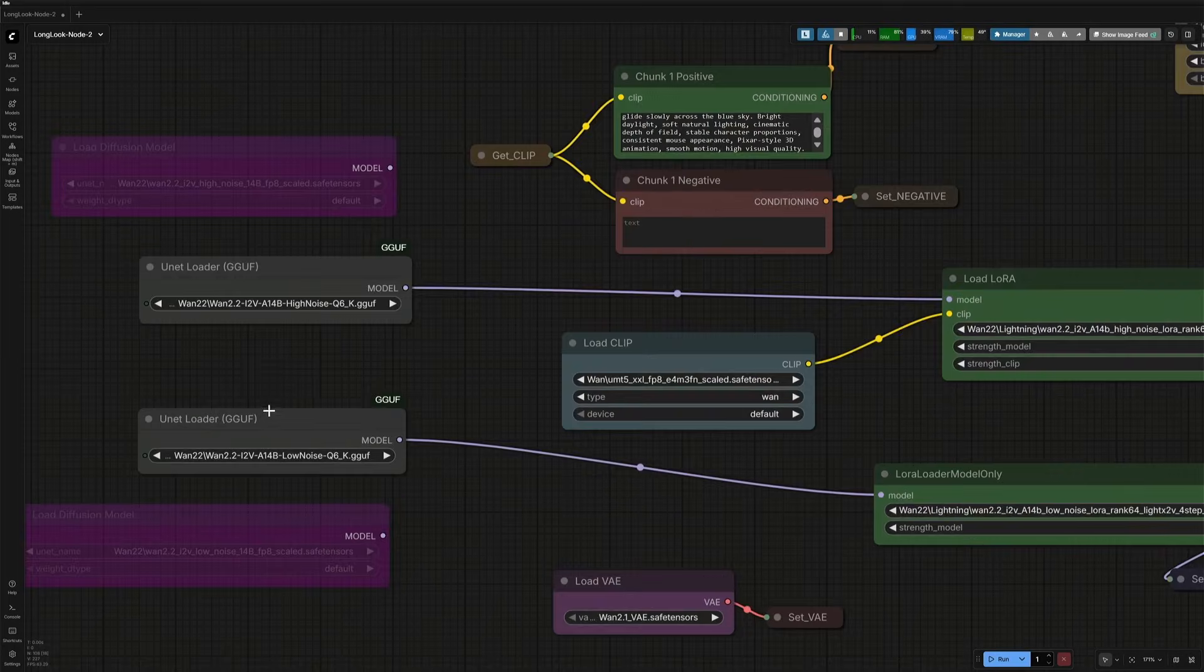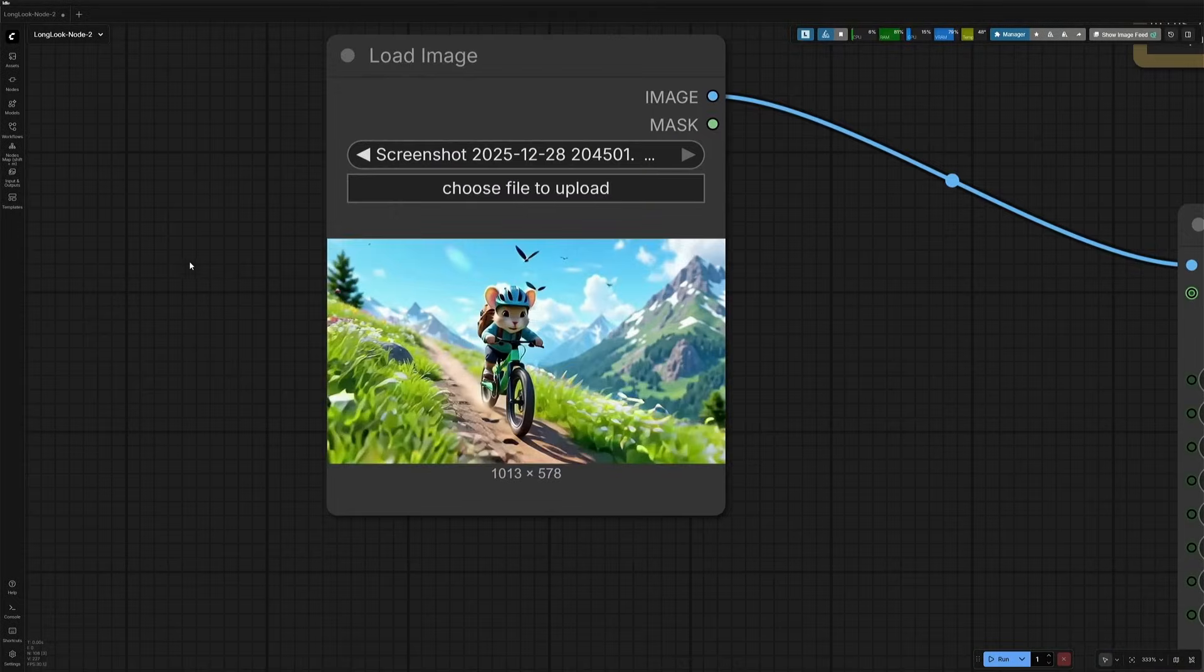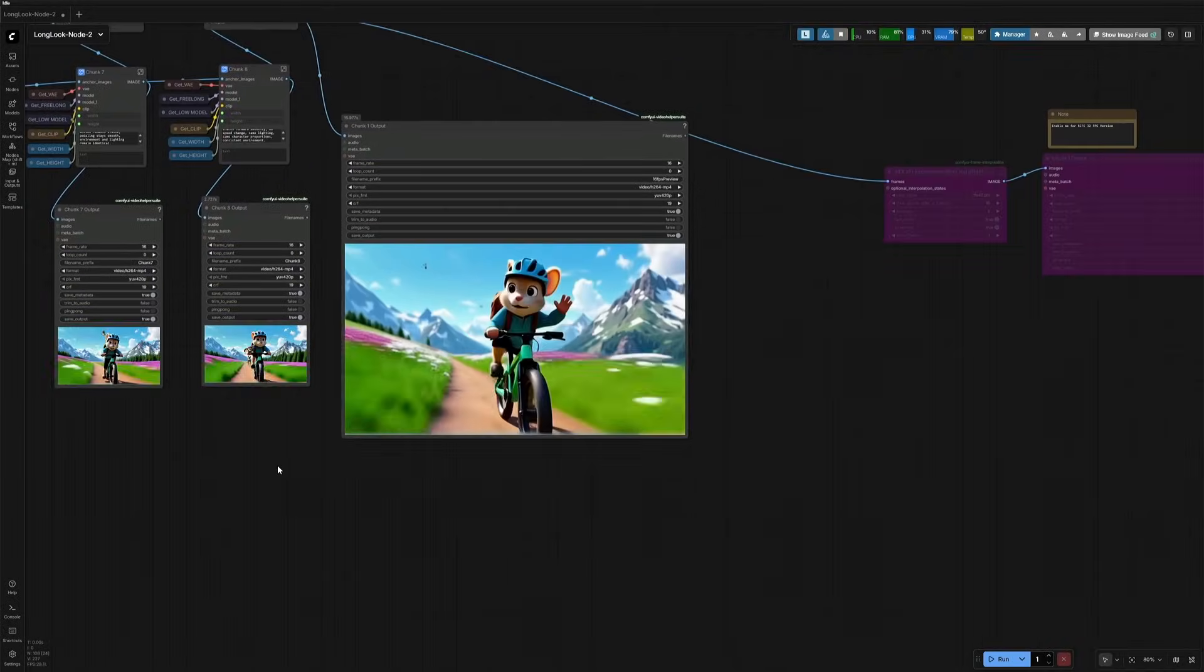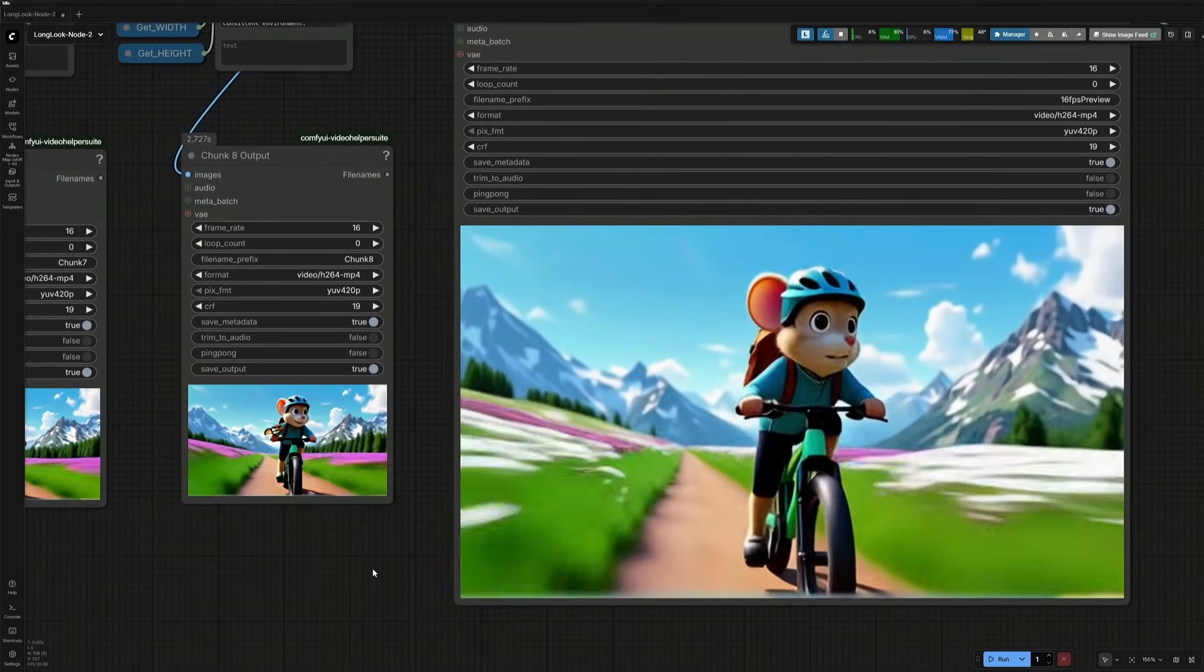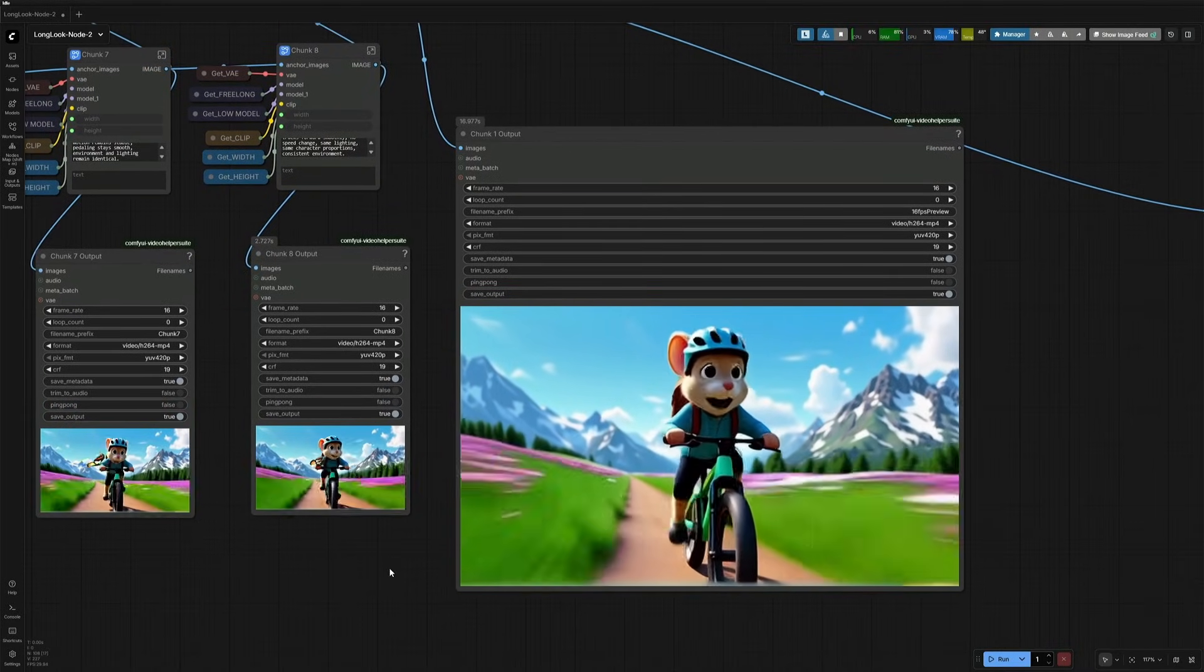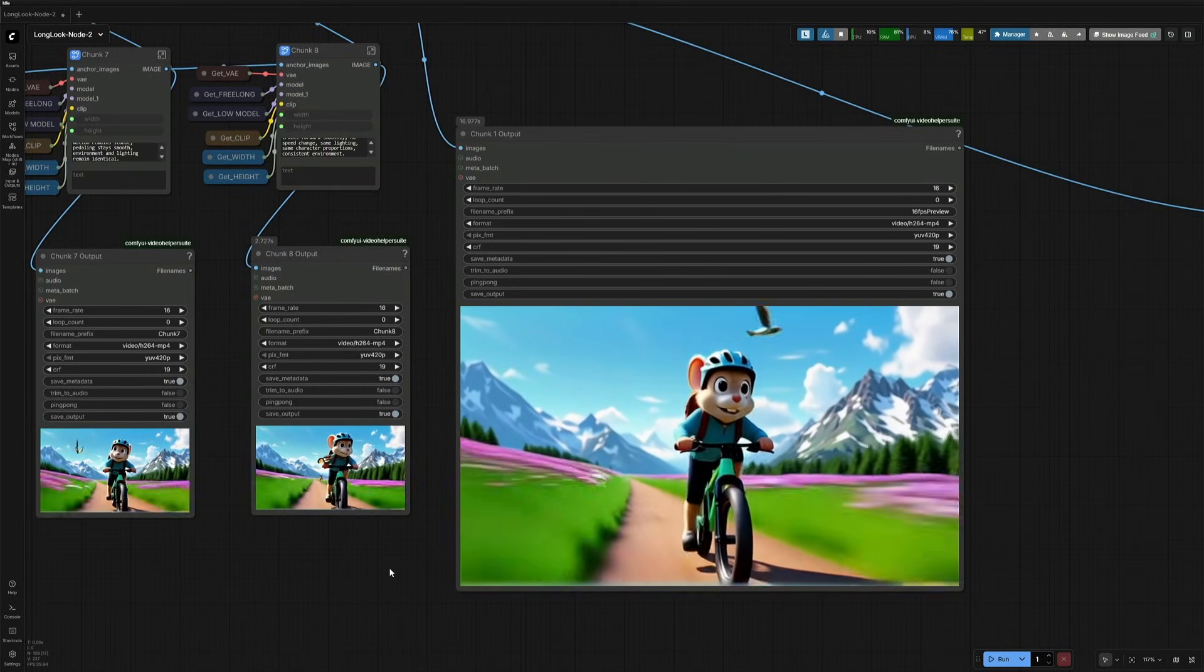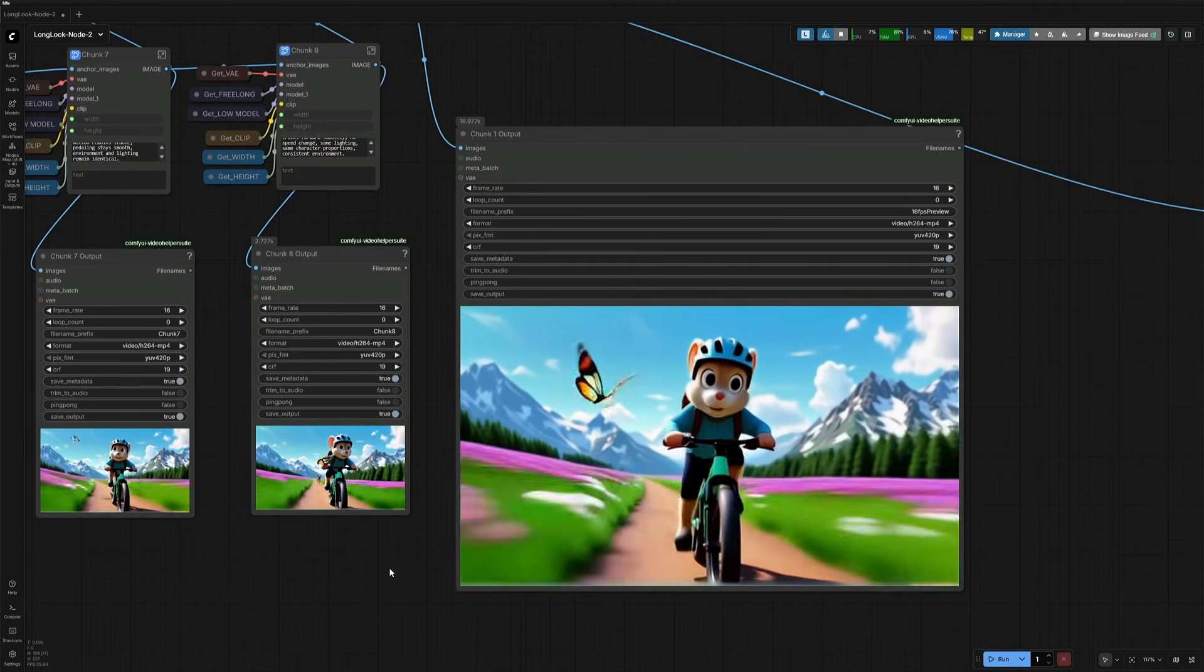I am using the WAN 2.2-Q6-GGUF high and low noise models, and this is the image used to generate a video. This is the final output, a 40-second video generated using the WAN-GGUF model, which should work on 12GB VRAM. Use Q3 and Q4 models on 8GB VRAM cards if you are on a system with 16GB of memory.